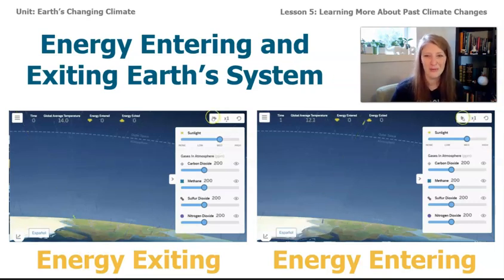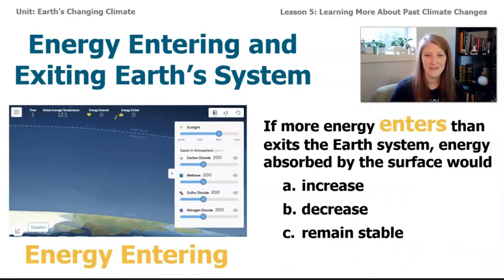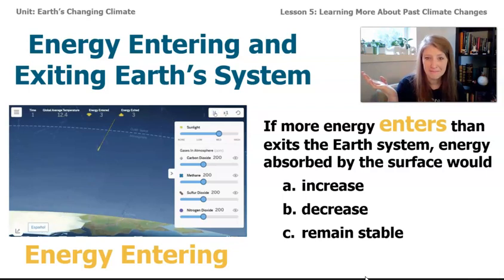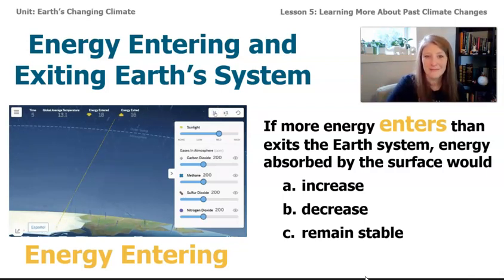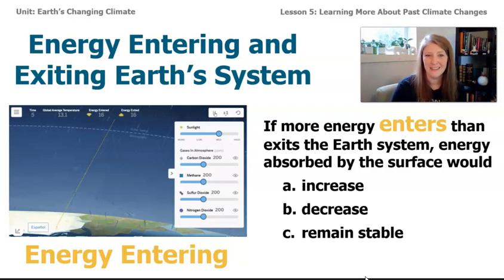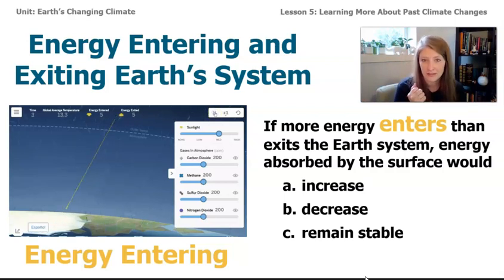It's time for a quiz! I have two multiple choice questions. The first one says: if more energy enters Earth's system, energy absorbed by the surface would... Turn to your friend and tell them what you think. If you said increase, give yourself a pat on the back — you're absolutely right. When more energy comes in, energy absorbed by the surface is going to increase.